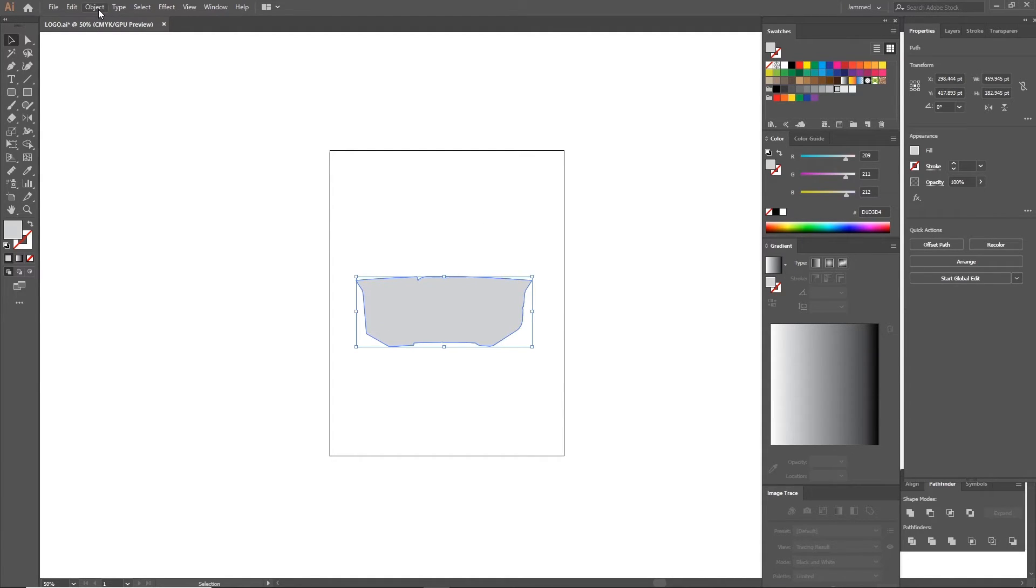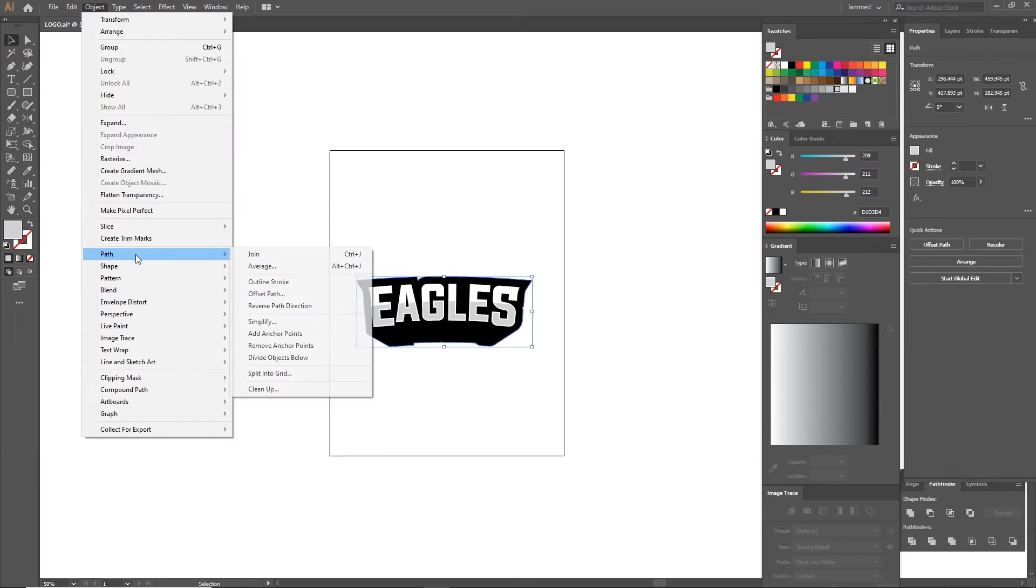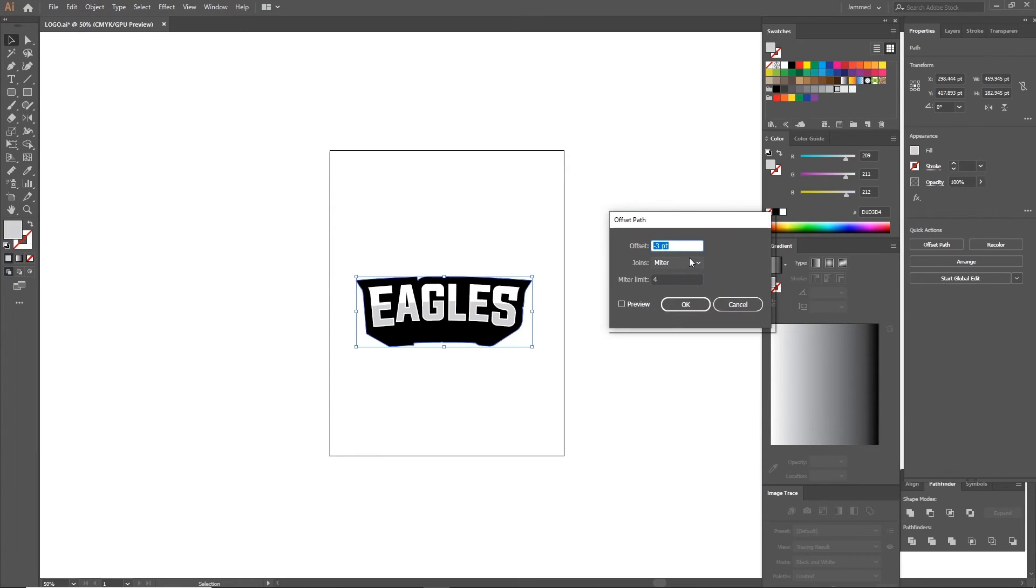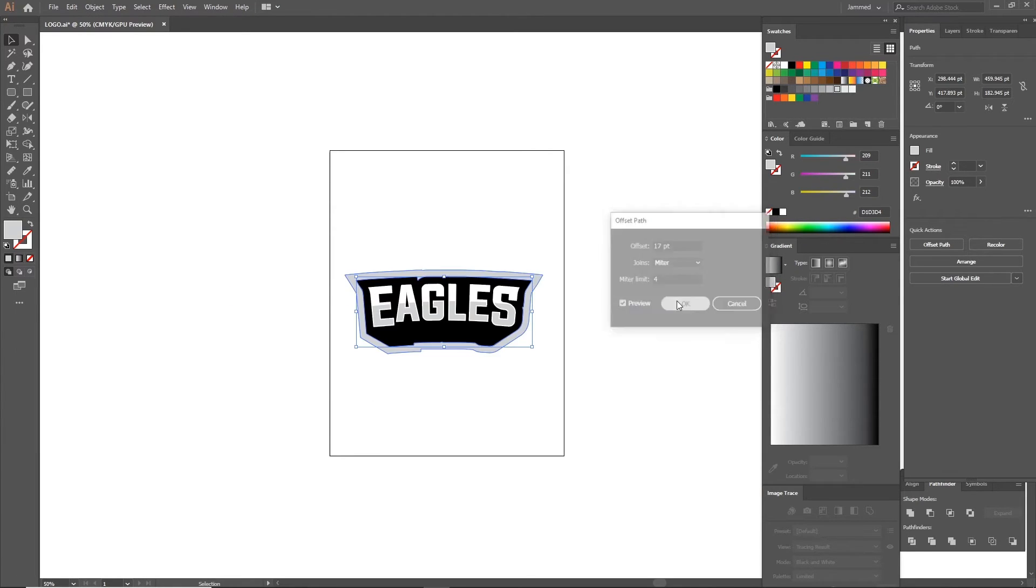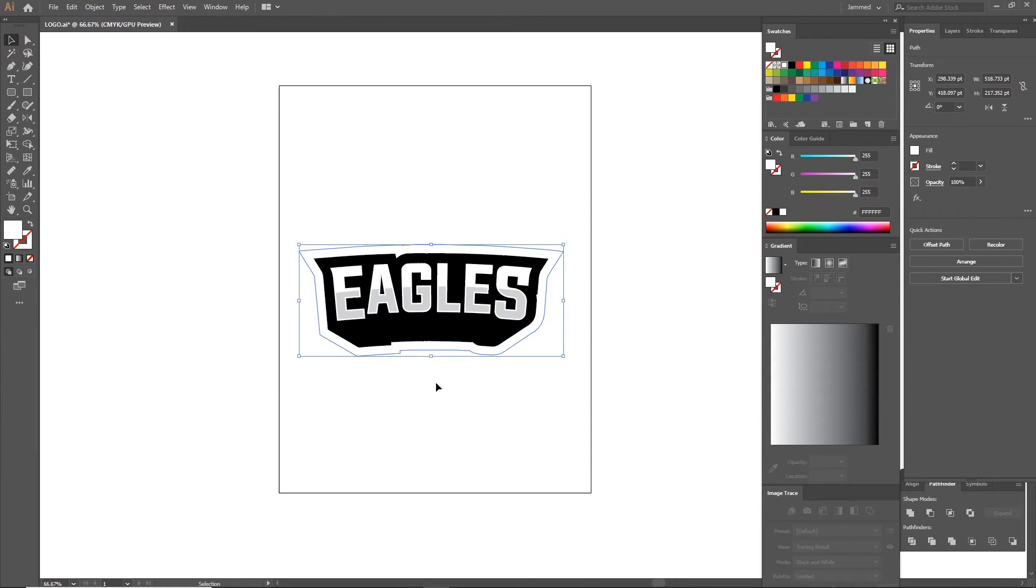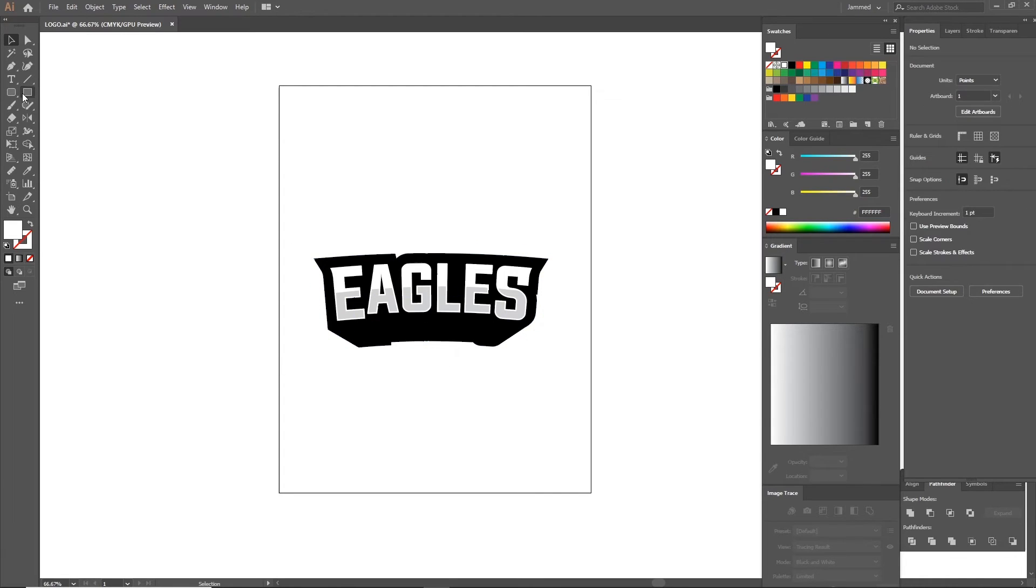Lastly copy the entire shape and send it to the back, unite it so it's one shape. Offset path slightly bigger than the logo to give it a border effect. I usually use the most dominant color in the text.